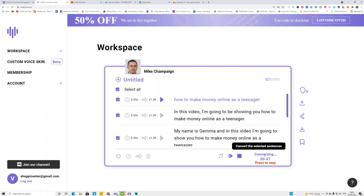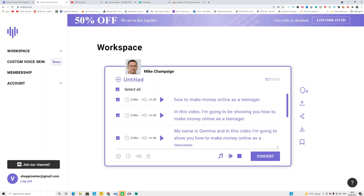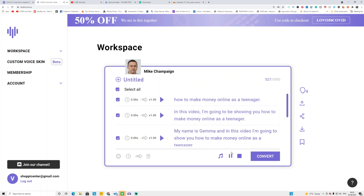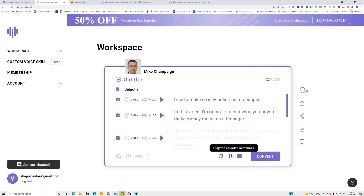If it's a longer text it will take a couple of minutes. For around a hundred words it will take less than 40 seconds to finish. You can see the conversion time here, so just wait until it converts to voice. Once the conversion is done, if I click play: 'How to make money online as a teenager. In this video I'm going to be showing you how to make money online as a teenager. My name is Jenna and in this video I'm going to show you how to make money online as a teenager.'